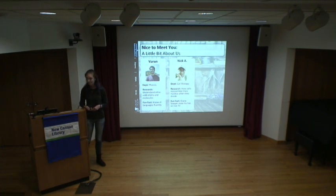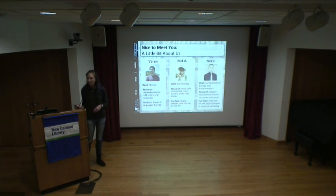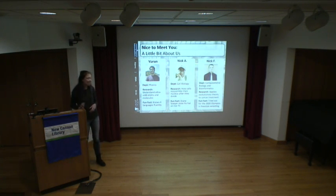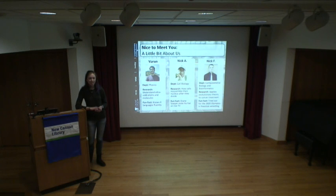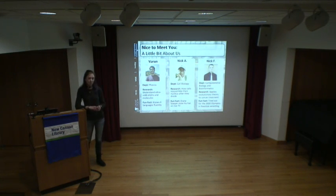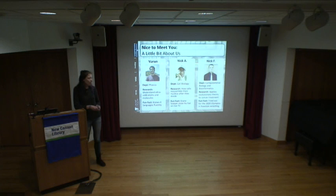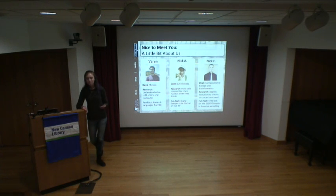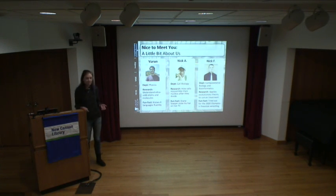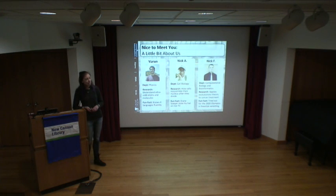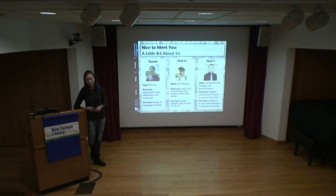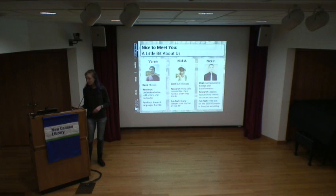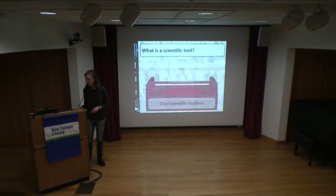Our last speaker is also named Nick. He is a third-year PhD student in the computational biology and bioinformatics PhD program. His research applies evolutionary theory to cancer and uses that information to understand how we can better design drug treatments for this disease. A fun fact: he tried out for freestyle wrestling for the 2020 Olympics.